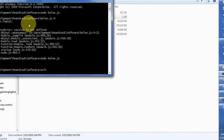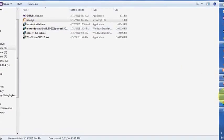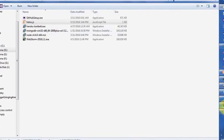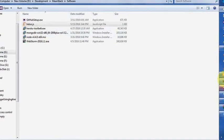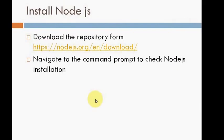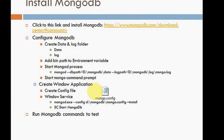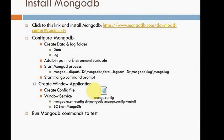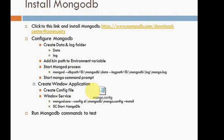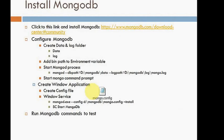So it means node is installed properly. Next step is to install MongoDB. To install MongoDB, first you need to go to the URL mentioned, mongodb.com download centers community. Once it's installed, you need to do some tasks. You have to create two folders, one data and one log folder inside the MongoDB folder.